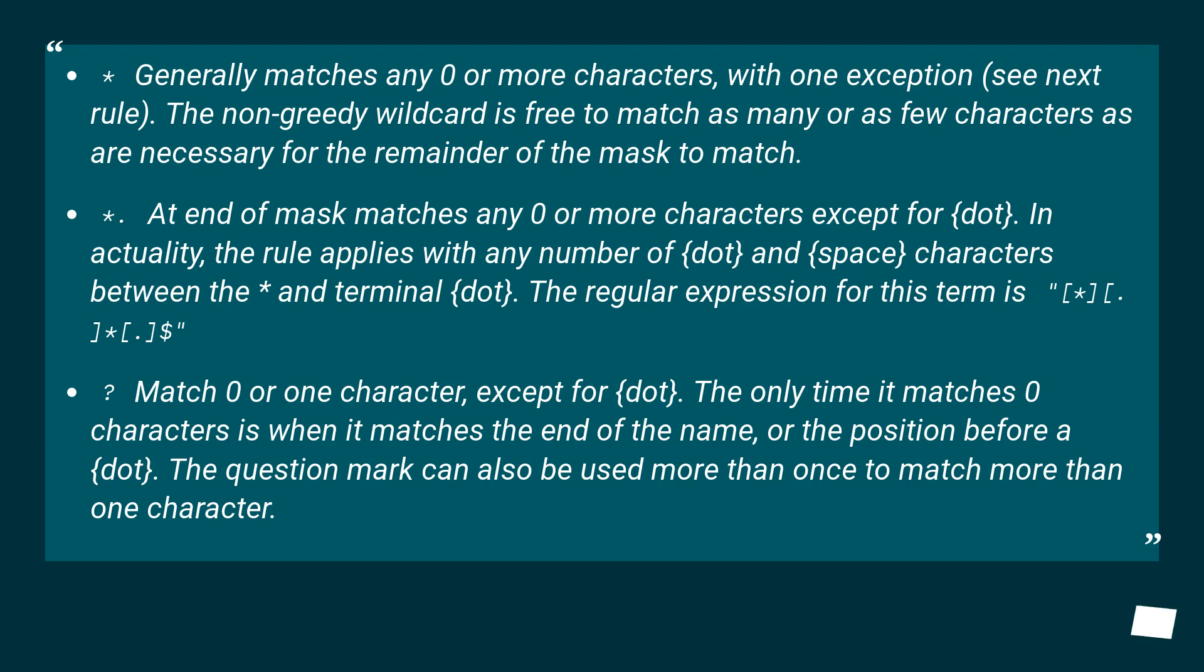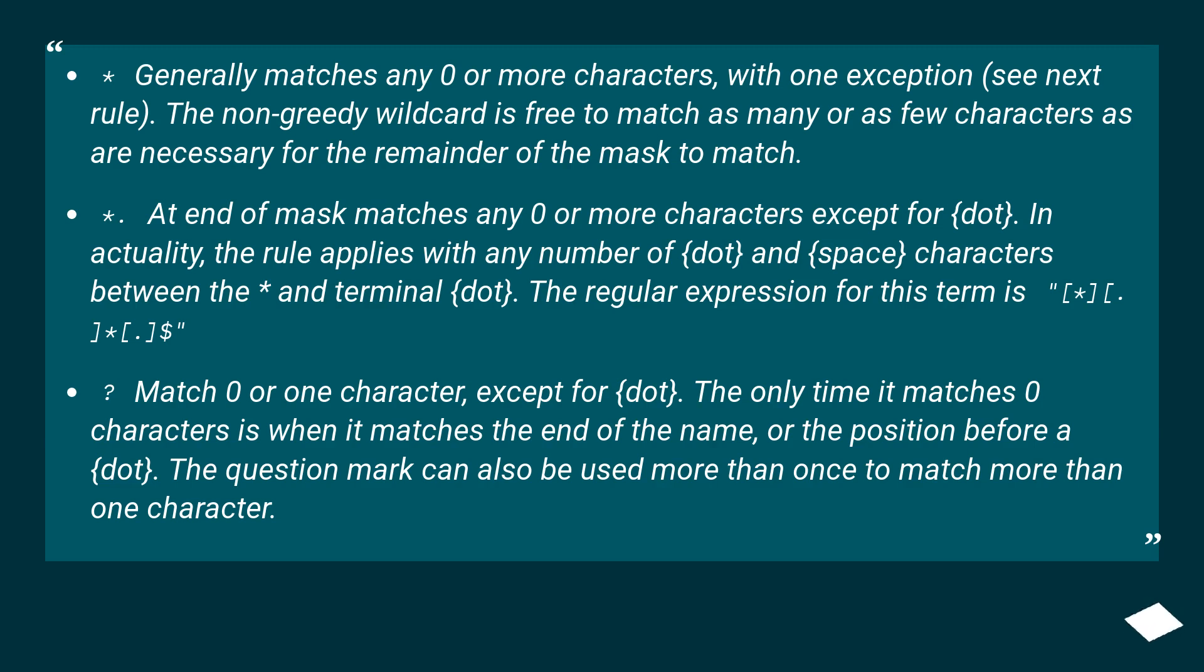*.* at end of mask matches any zero or more characters except for dot. In actuality, the rule applies with any number of dot and space characters between the end terminal dot. The regular expression for this term is .*\.$